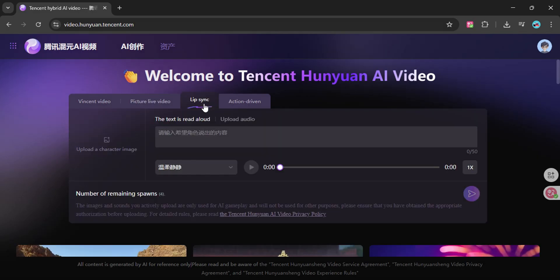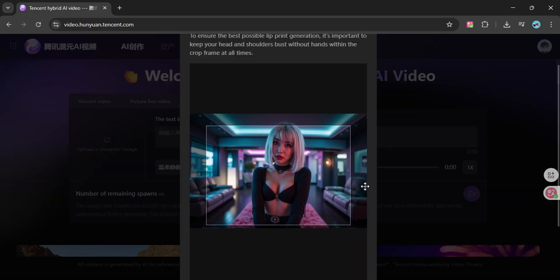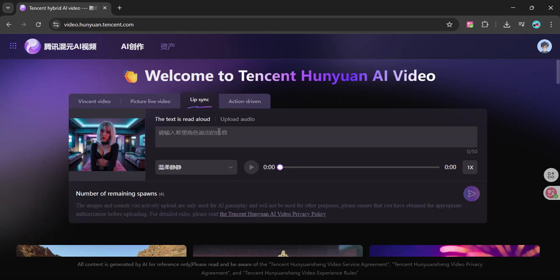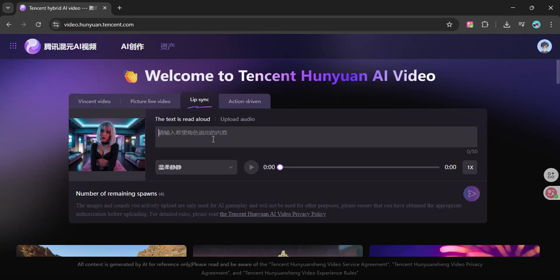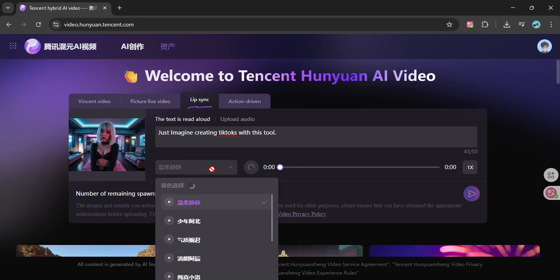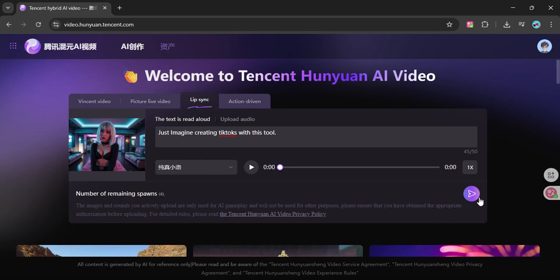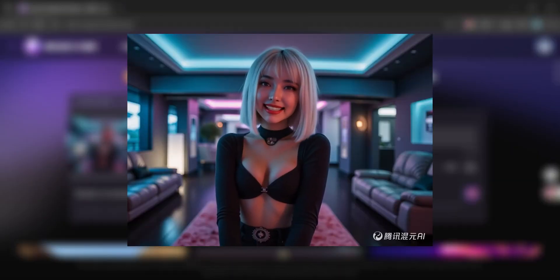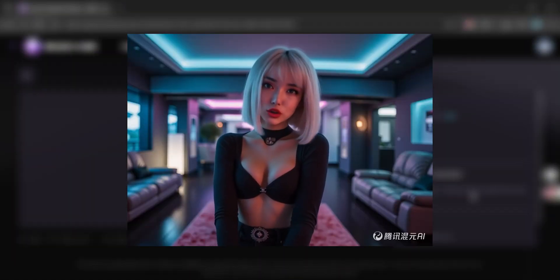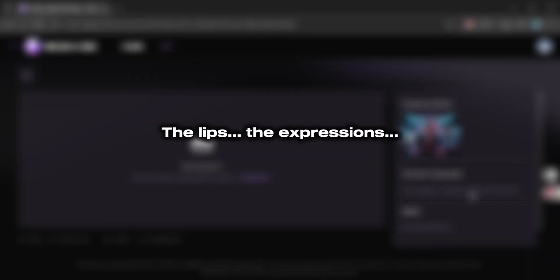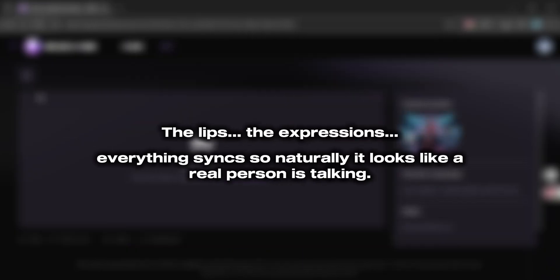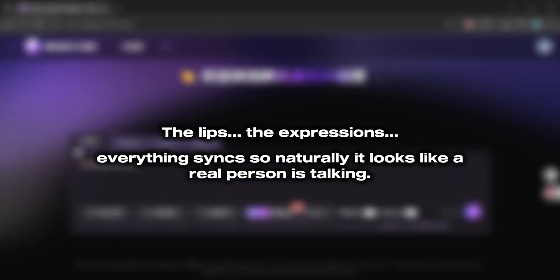The first is Lip Sync. Here's how it works: upload a photo of a person, then either type out some text or upload an audio file from your computer. You can even choose from a range of voices and preview them before generating. Then click this arrow button and the result, honestly, unbelievably realistic. Just imagine creating TikToks with this tool. The lips, the expressions, everything syncs so naturally it looks like a real person is talking.